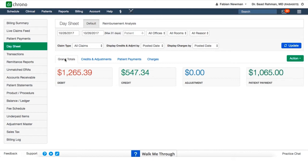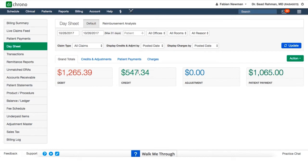The grand totals tab is actually going to show you those final numbers in a very succinct way. The debit column or section shows us everything that's been billed out to both insurance payers and patients and the payments that they've made. The credit section shows us monies collected from the insurance companies.